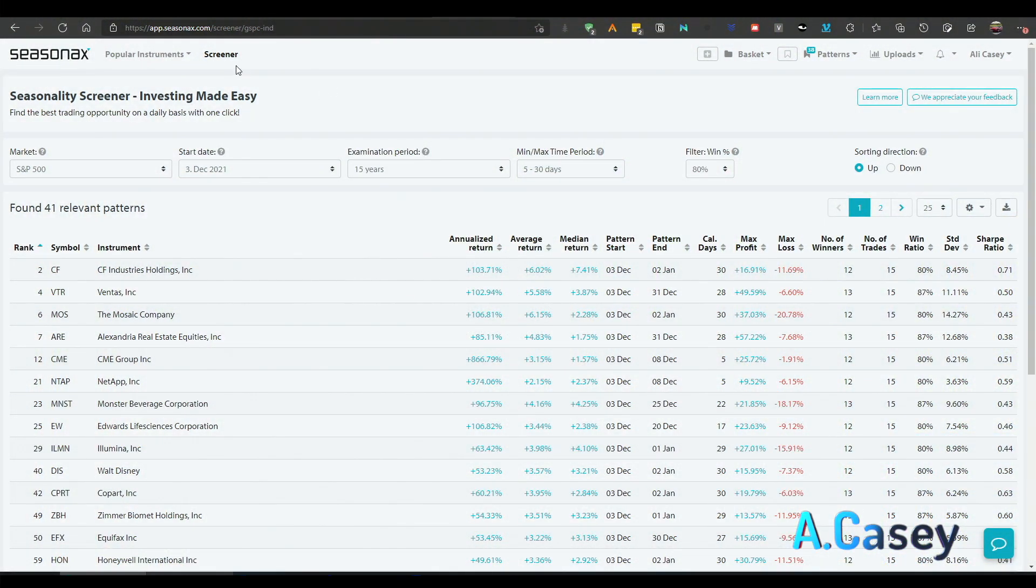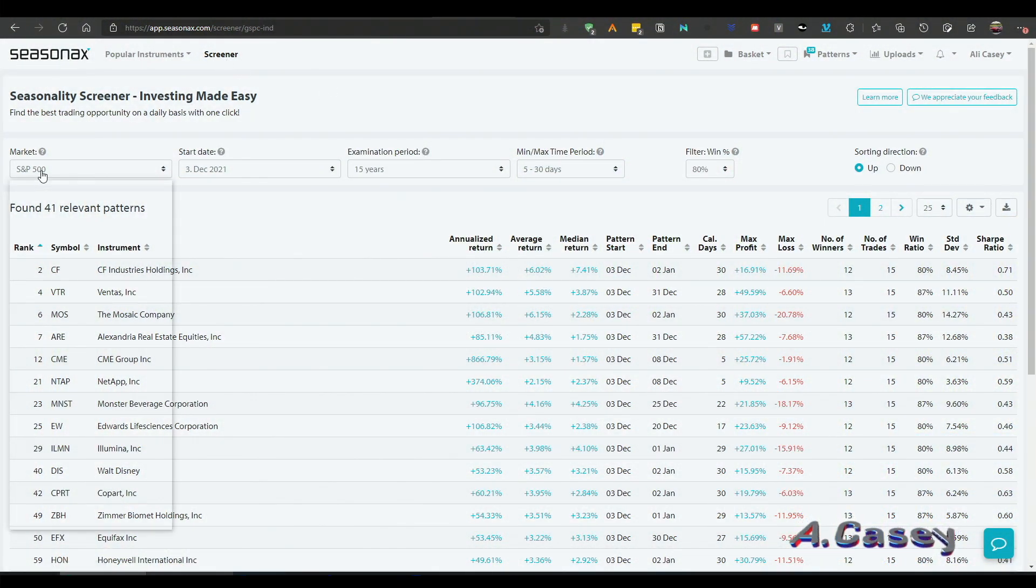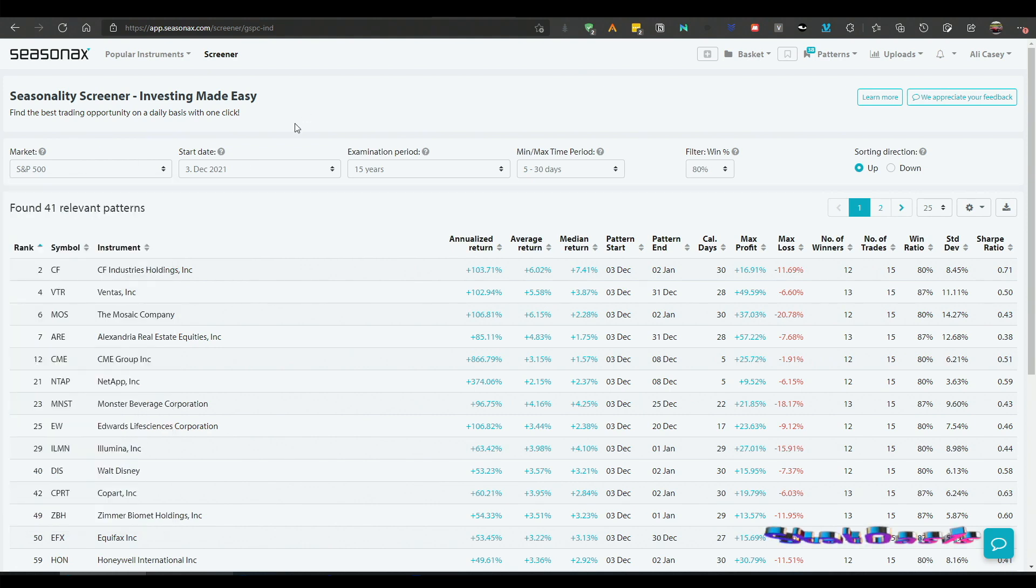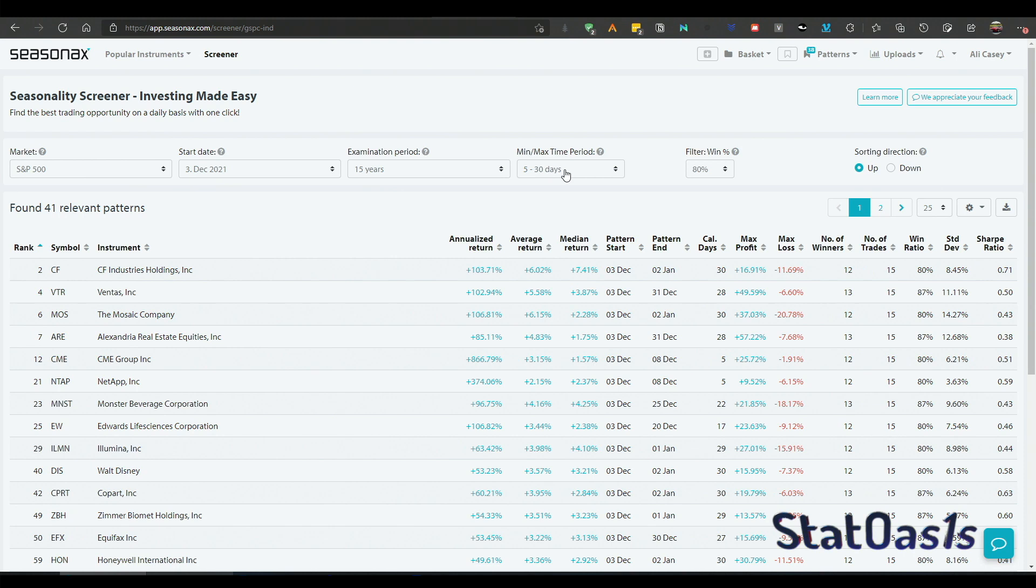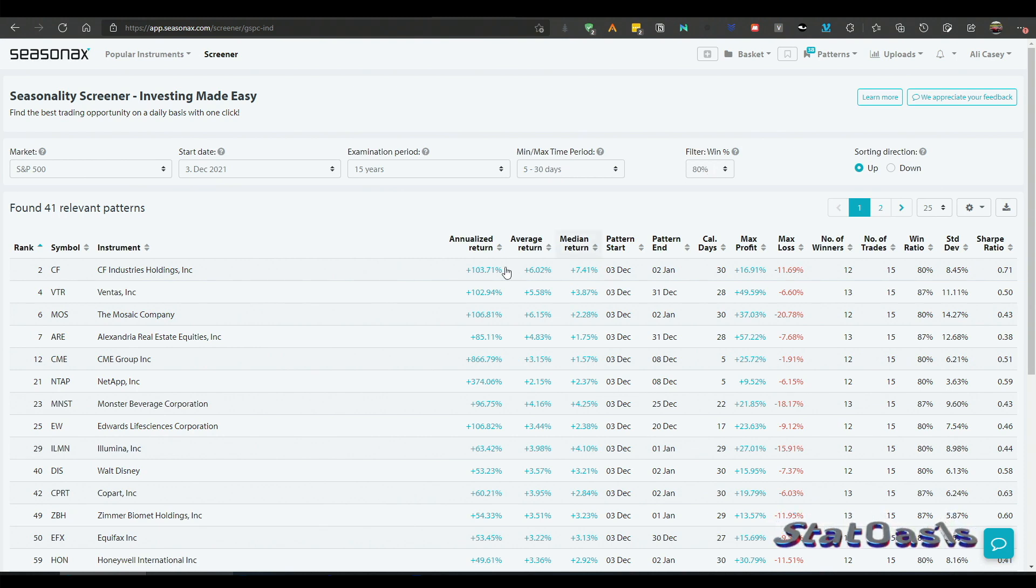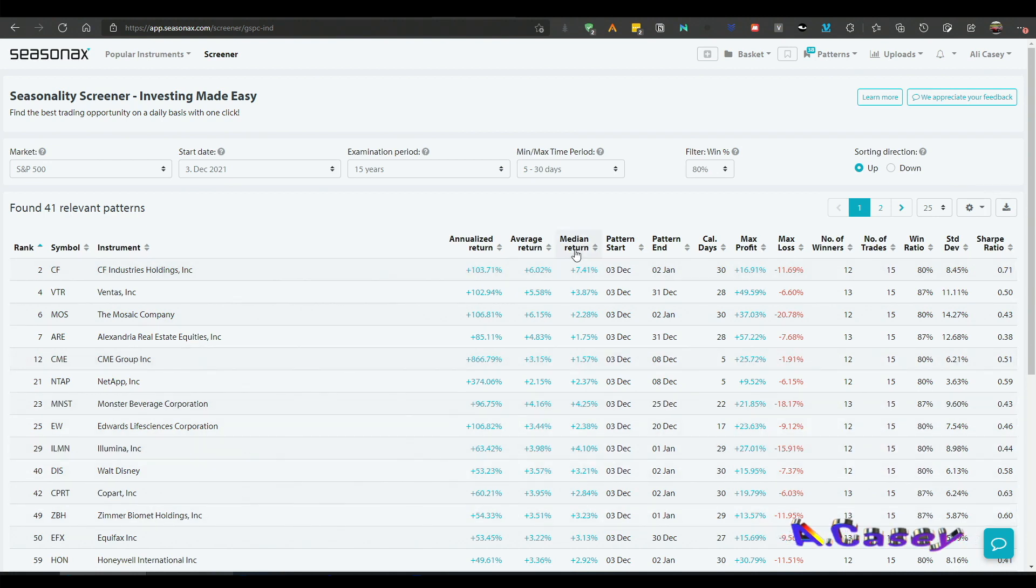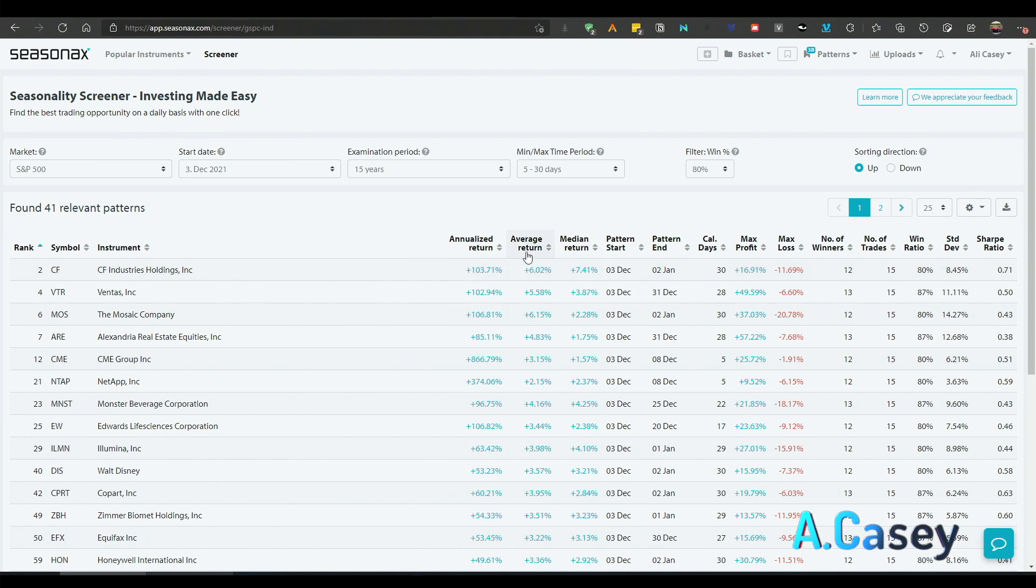So here we are again in SeasonX using the screener and I just put the S&P 500. Out of we have many indexes here, this is starting December, 15 years, and I'm looking, I filtered for winning percentage of 80% and I got all these patterns.